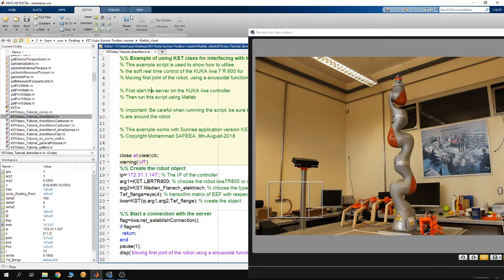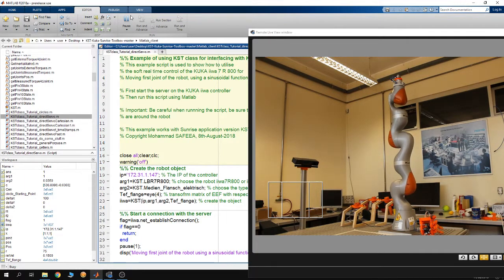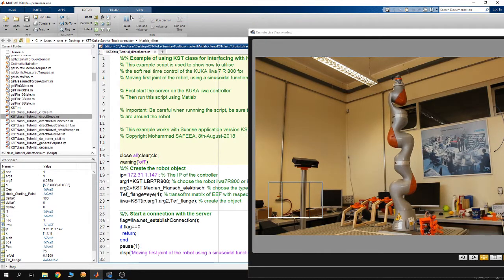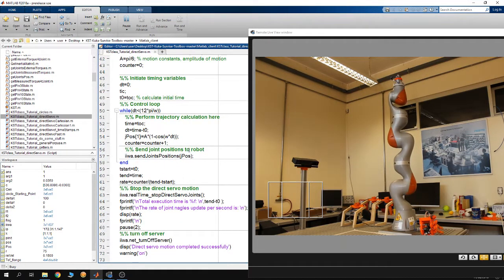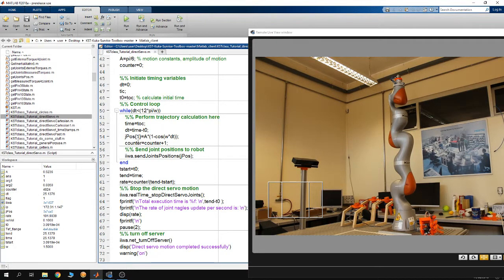In this direct server example, the first joint of the robot is going to be moving in a sinusoidal motion. The joint angles are streamed to the robot online, so there is a control loop that calculates the position of the first joint of the robot, and those positions are then streamed to the robot.